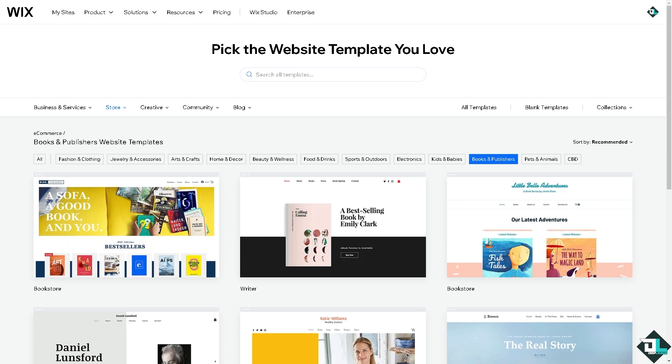So let's dive right in. First, you'll want to go to wix.com and create your account by using your Google account, your Facebook, or you can even use your personal or business email. Once you've successfully created your account, there are several ways to proceed depending on whether you want to sell the book, offer it for download, or simply showcase it.